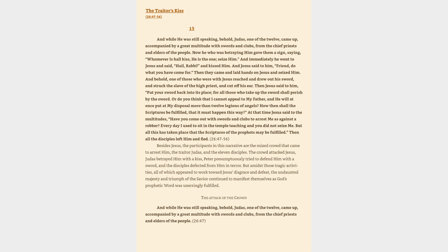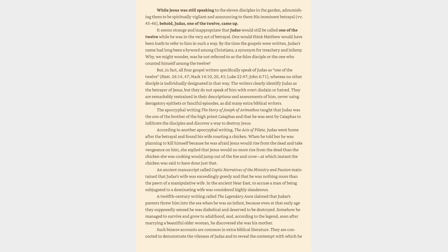But amidst those tragic activities, all of which appeared to work toward Jesus's disgrace and defeat, the undaunted majesty and triumph of the Savior continued to manifest themselves as God's prophetic word was unerringly fulfilled. The attack of the crowd: And while he was still speaking, Behold, Judas, one of the twelve, came up, accompanied by a great multitude with swords and clubs, from the chief priests and elders of the people.